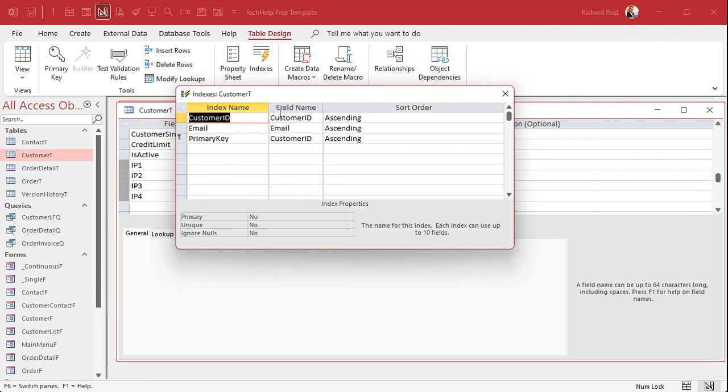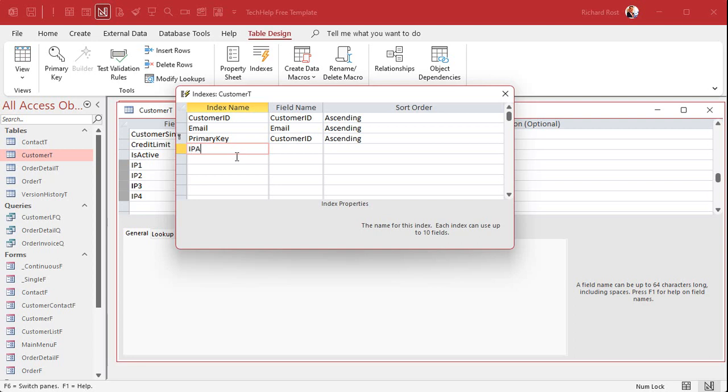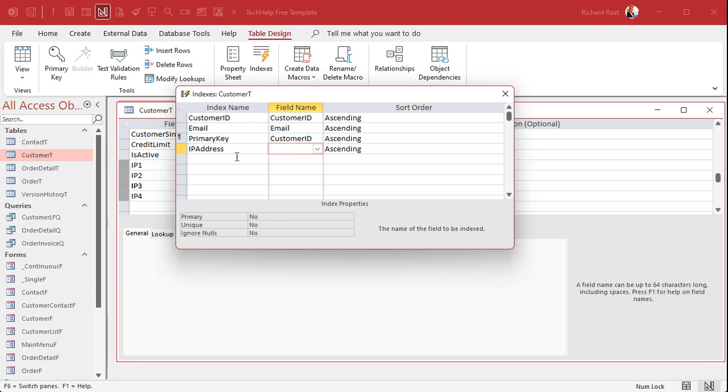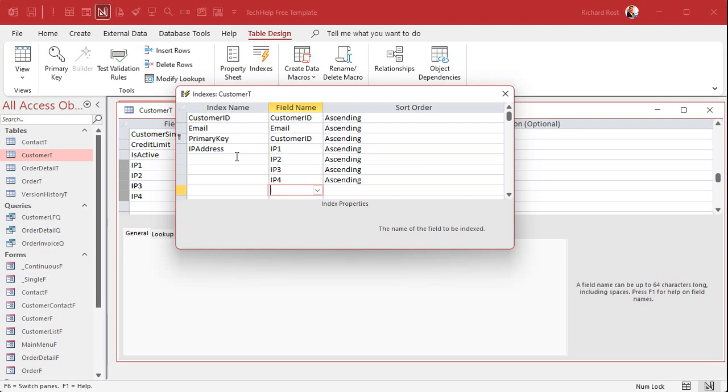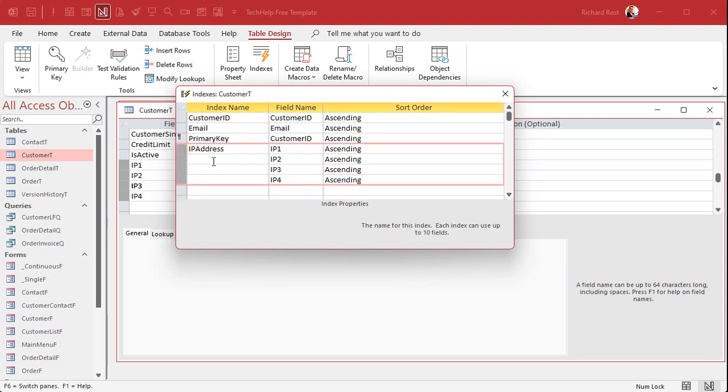Customer ID email is a primary key. We're going to create our own named index right here. I'll call it the IP address and then you put here in this column the names of the fields that you want. So IP1, IP2, IP3, IP4. Yeah, I don't really care for the way Microsoft does this, but everything under that, as long as this is blank, that's all part of the same index. It's weird I know, but you get used to it.